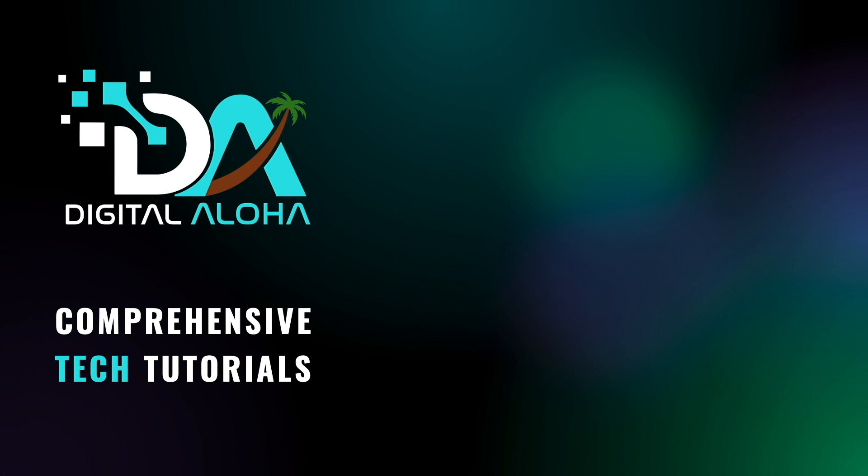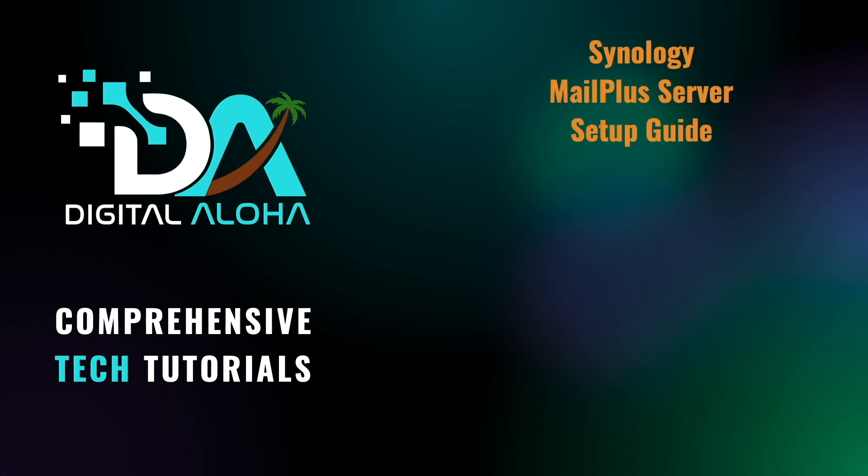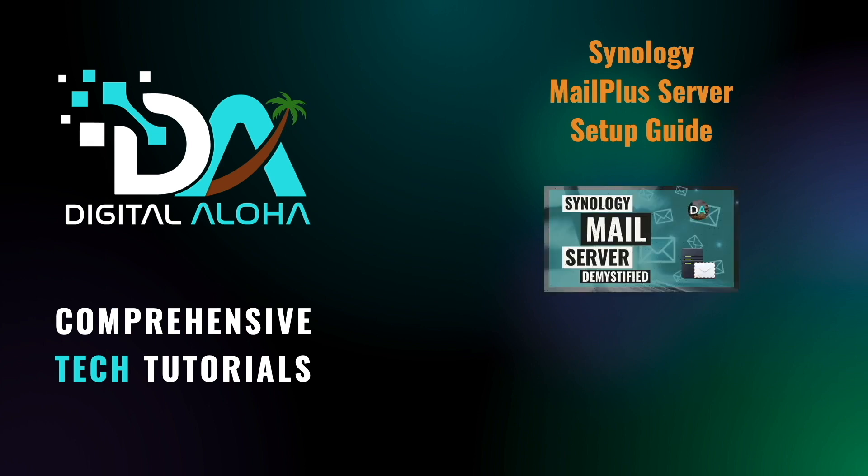In this video, I'll be setting up Synology's MailPlus server, which is Synology's advanced mail server package. I'll be configuring MailPlus like I configured Synology mail server, which I covered in an earlier video that I'll link to in the description below.